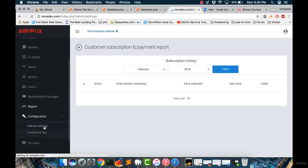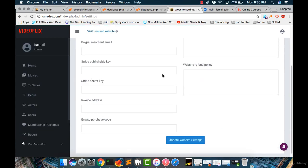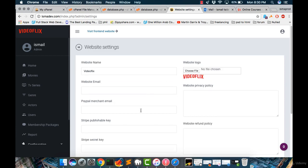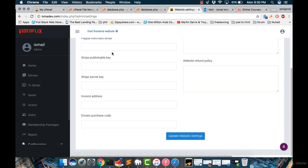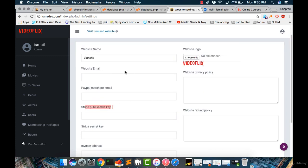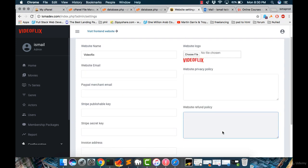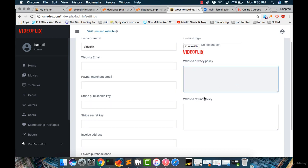So for the website settings, we can edit everything. For example, we can change the name of our website. We can change the logo, the PayPal, the Stripe, and more. I will teach you how to add PayPal account and Stripe account and how to link it into your website. And in this section, you can add your privacy policy webpage from here and the refund policy from here.